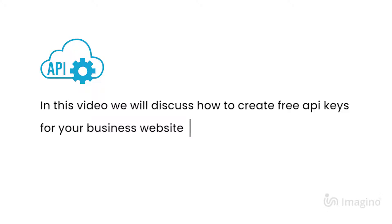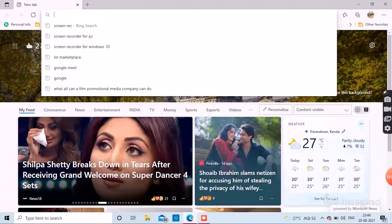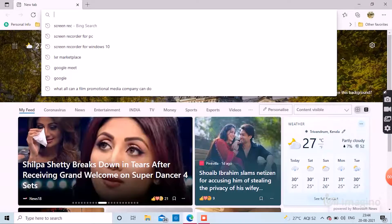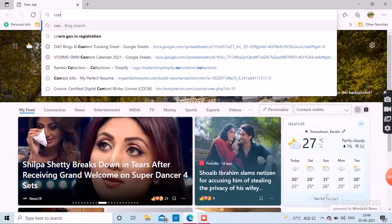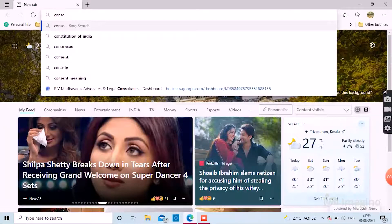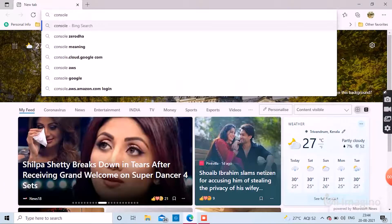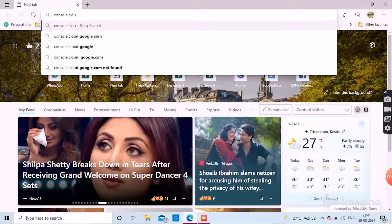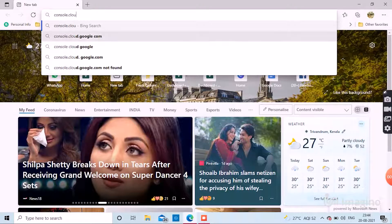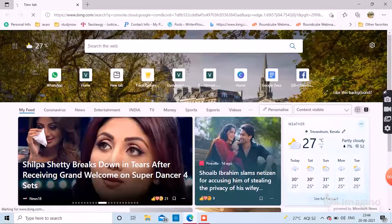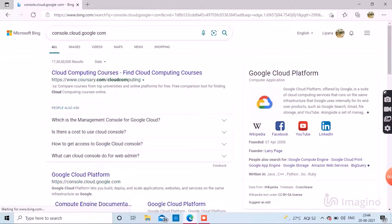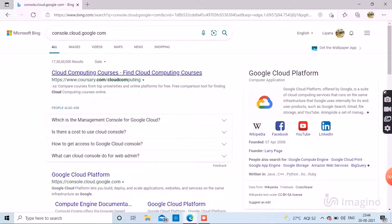First, you have to search in your browser for googleconsole.cloud.com. After your search, you will be directed to many pages. Select Google Cloud Platform.